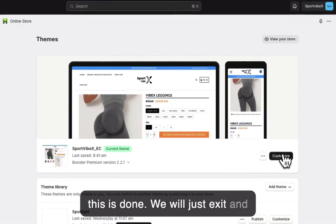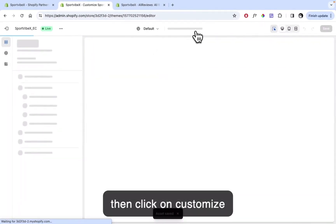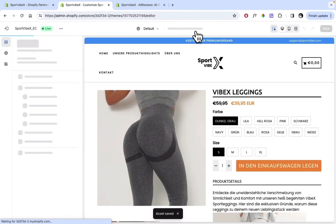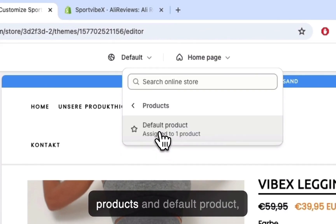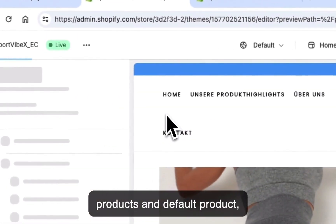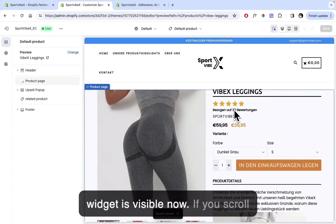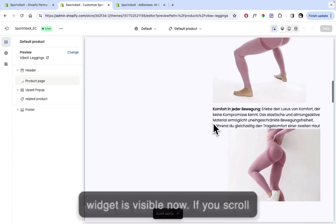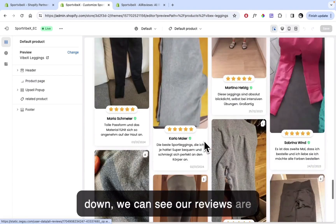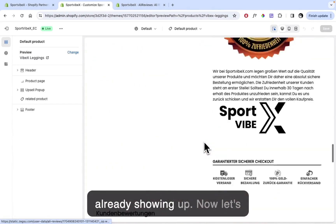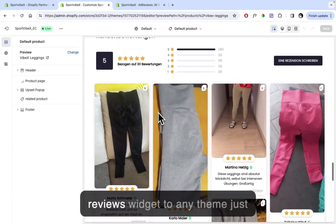We'll just exit and then click on Customize Theme again. Now if we go to our products and Default Product, we can see that the review widget is visible. If we scroll down, we can see our reviews are already showing up. This is how easy it is to integrate the AliReviews widget.